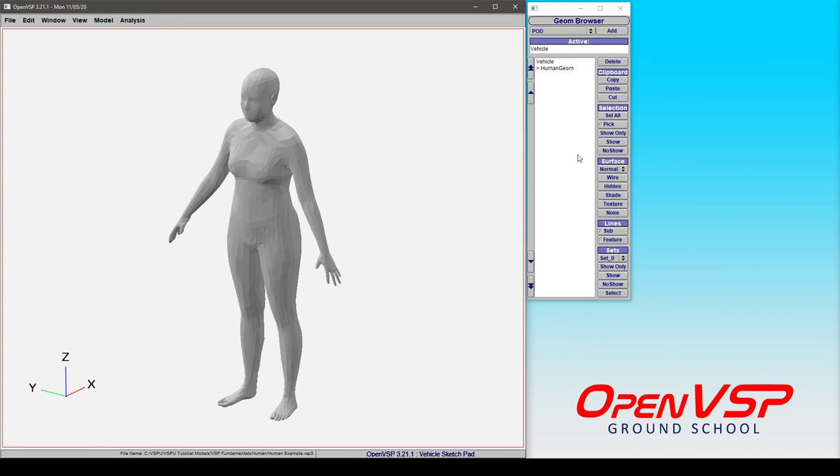In this video I want to introduce the human geometry component in VSP. This is an exceptionally useful, powerful, and interesting component because all you're really adjusting is a linear skeleton underneath this mesh that's attached to the various points.